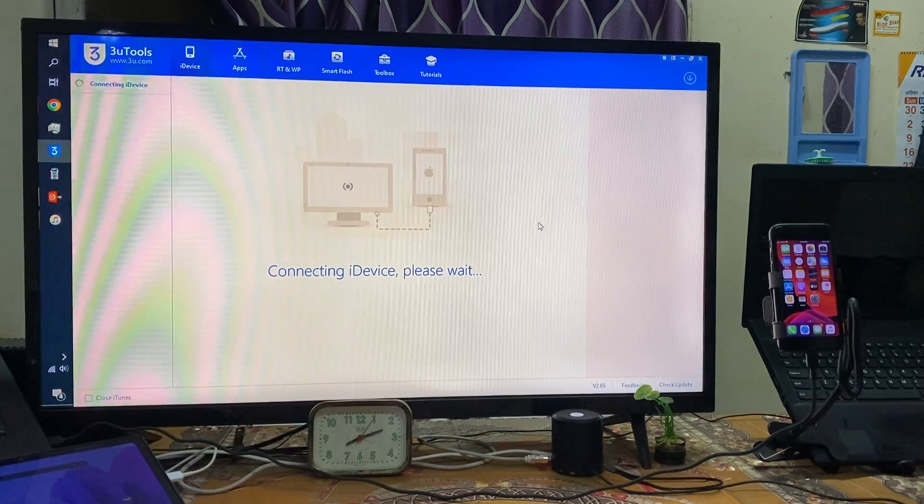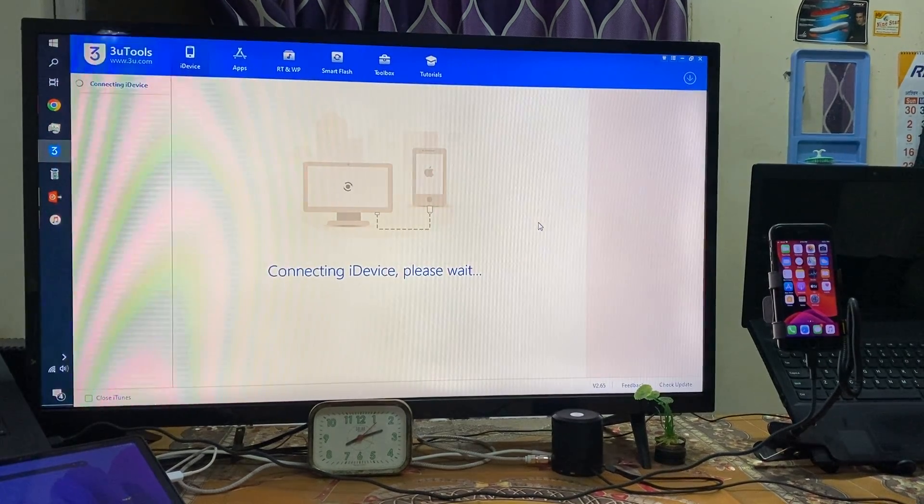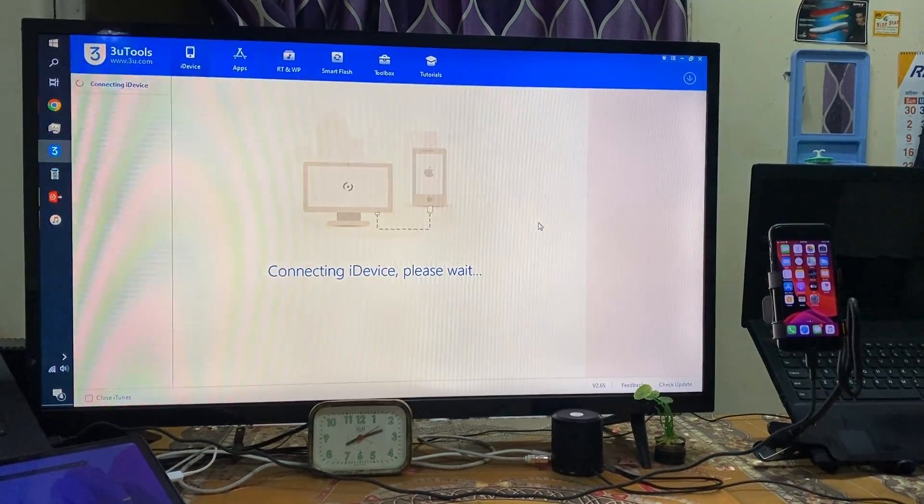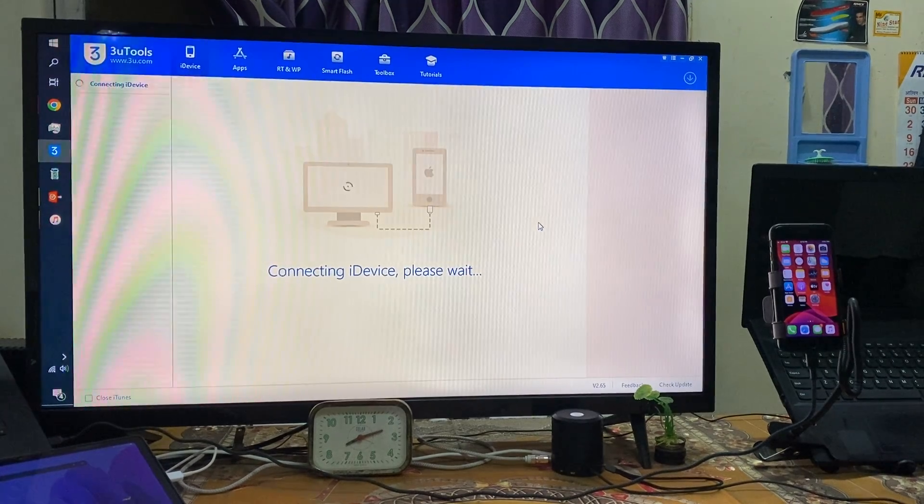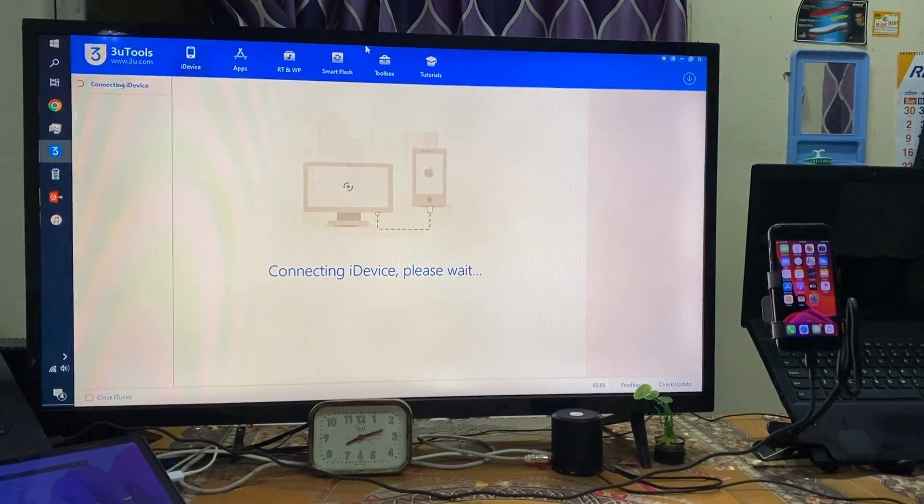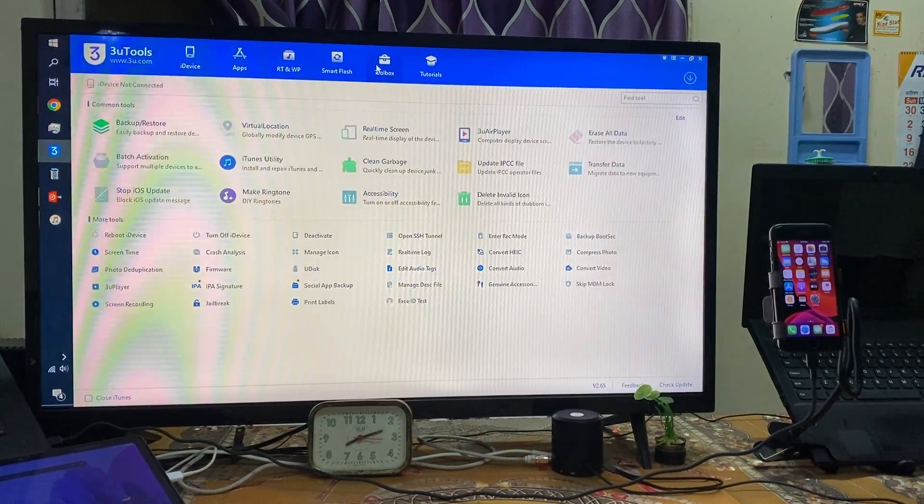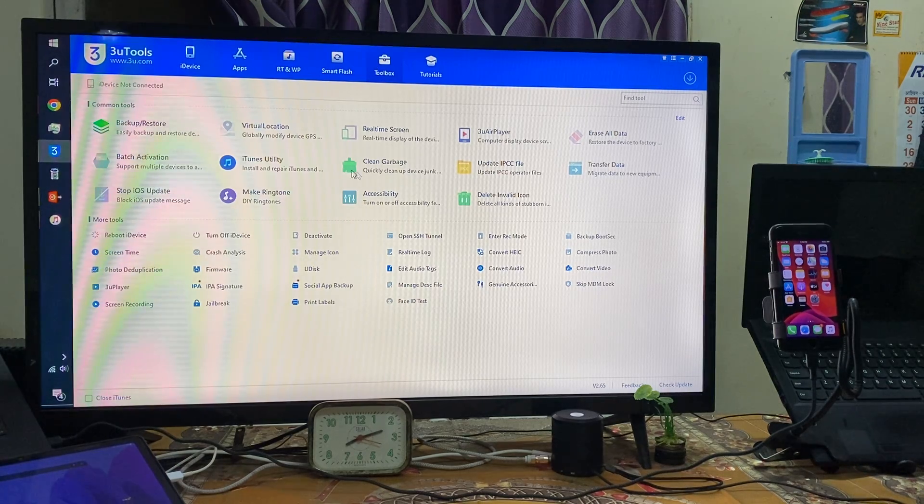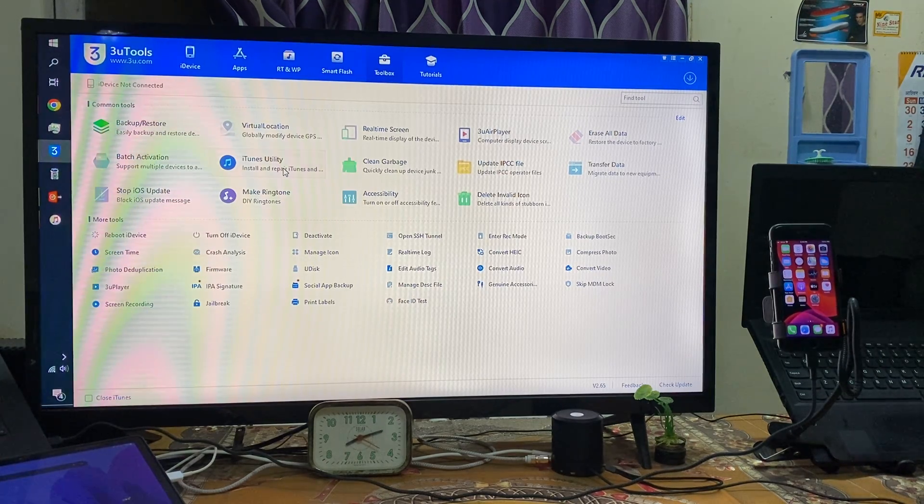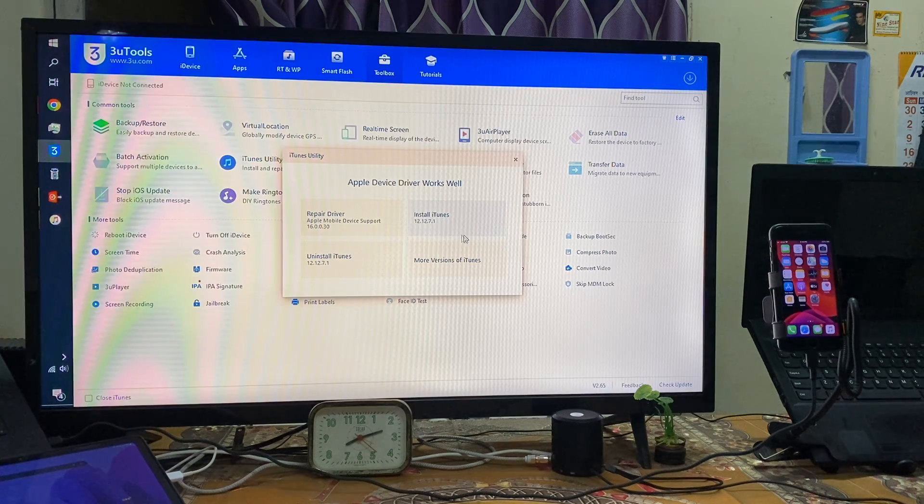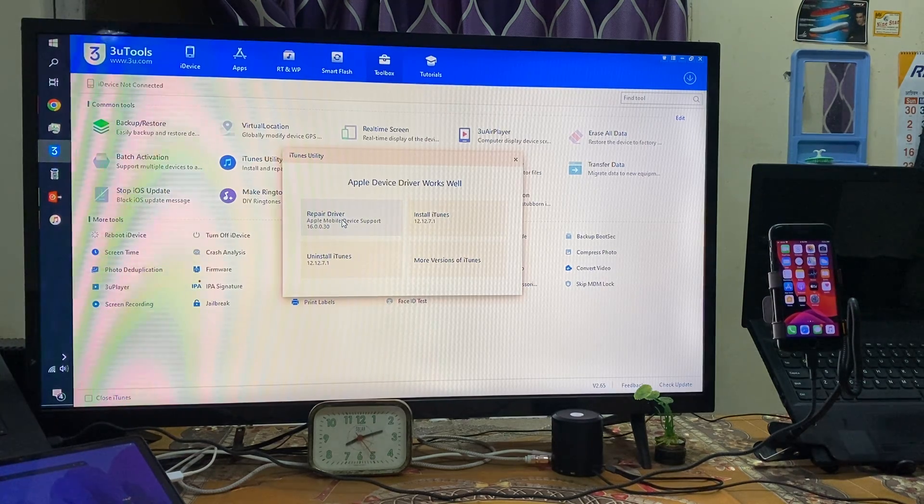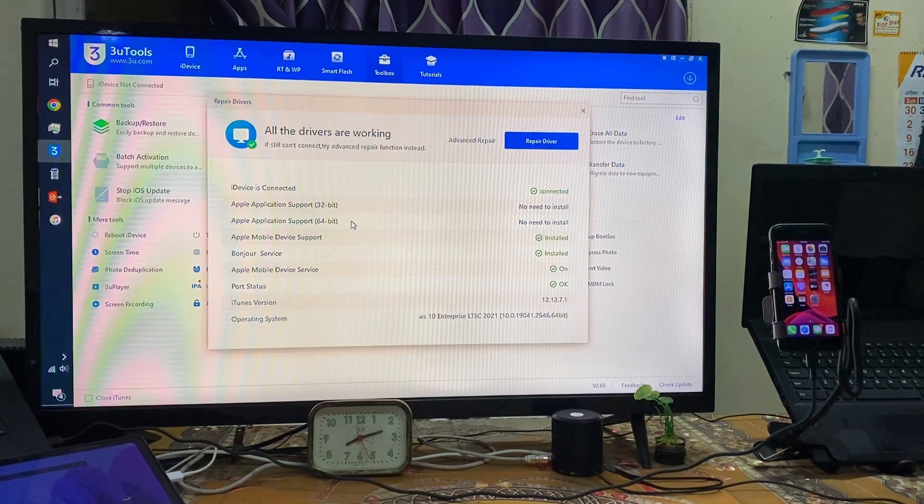Right now it's connecting. Simply you have to click on toolbox guys, you have to come on utility items, and here you need to go for repair driver.